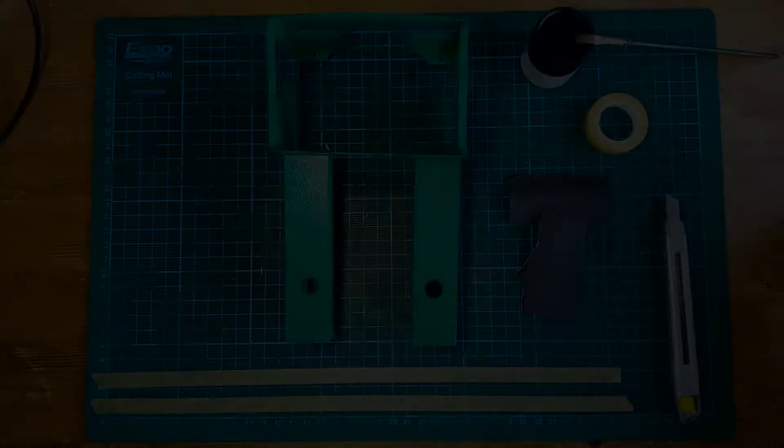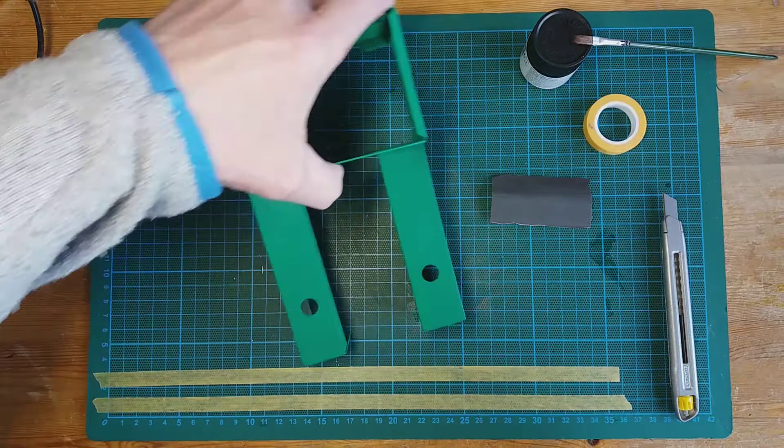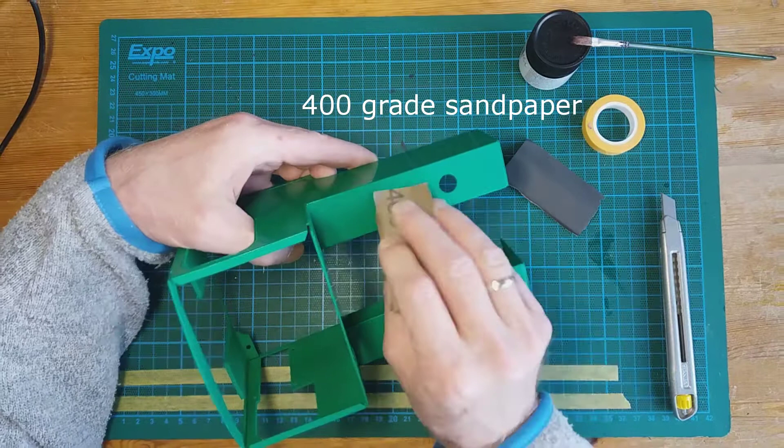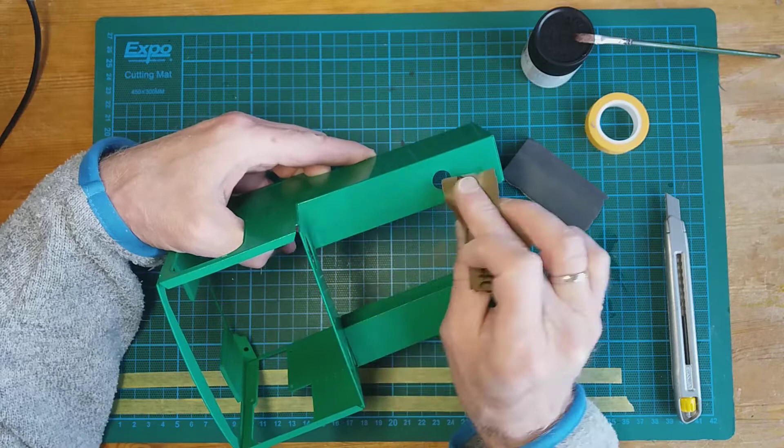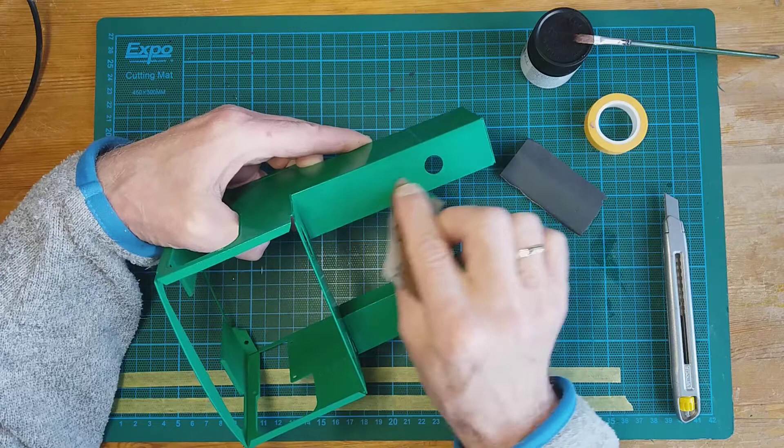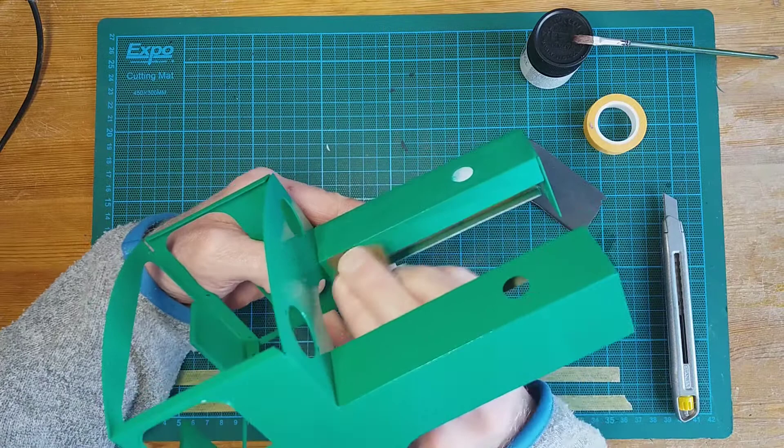I'm lightly going over with 400 grit sandpaper, taking care, just lightly so that the matte black I'm going to be painting on by hand has got something to bite into. No more than that. The other side as well, obviously.